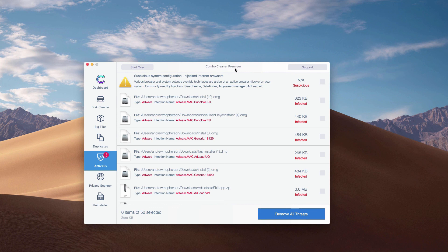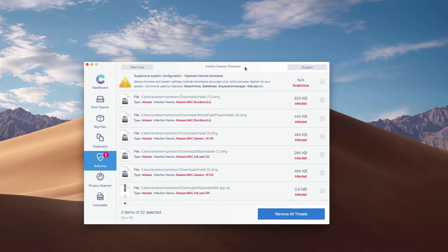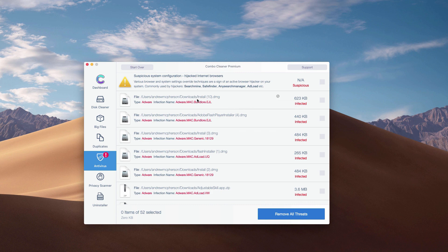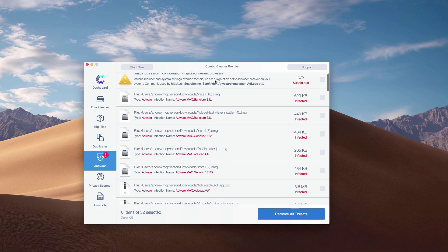What's good about Combo Cleaner, even the trial mode of it, is that it gives you the exact location and helps you remove each threat one at a time. Or, of course, you may get rid of all threats altogether automatically but with the premium version only.